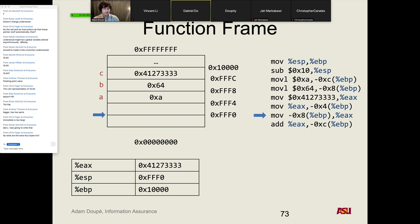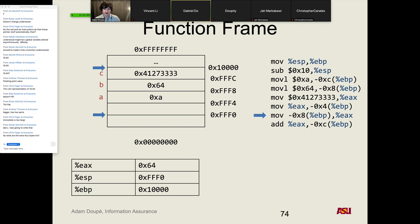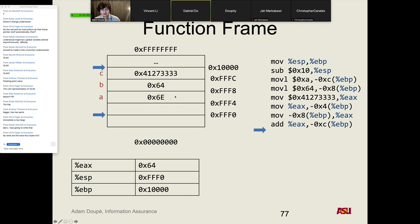Once compiled, all semantic information about variable names goes away. All we have are offsets of the base pointer — any reference to base-pointer-minus-some-value is a local variable. Walking through: move hex A into [EBP-0xC] sets variable a; move hex 64 into [EBP-8] sets b; the two-step process moves 10.45 (as EAX) into [EBP-4] for c. Then move b into EAX, add it to [EBP-0xC] to compute a = a + b, giving hex 6E.